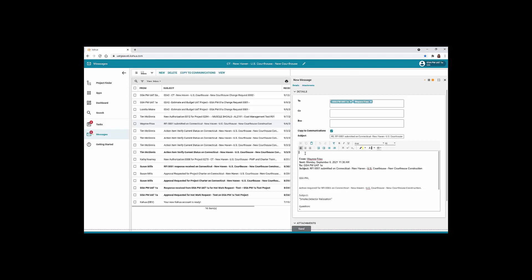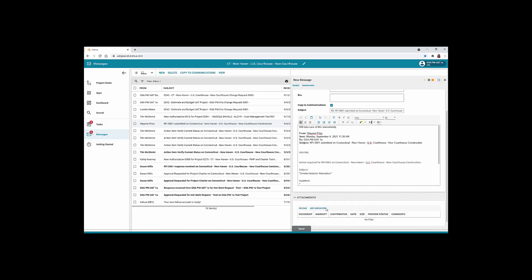In the message body, enter your response. Upload any documents to the Attachments section and click the Send button.